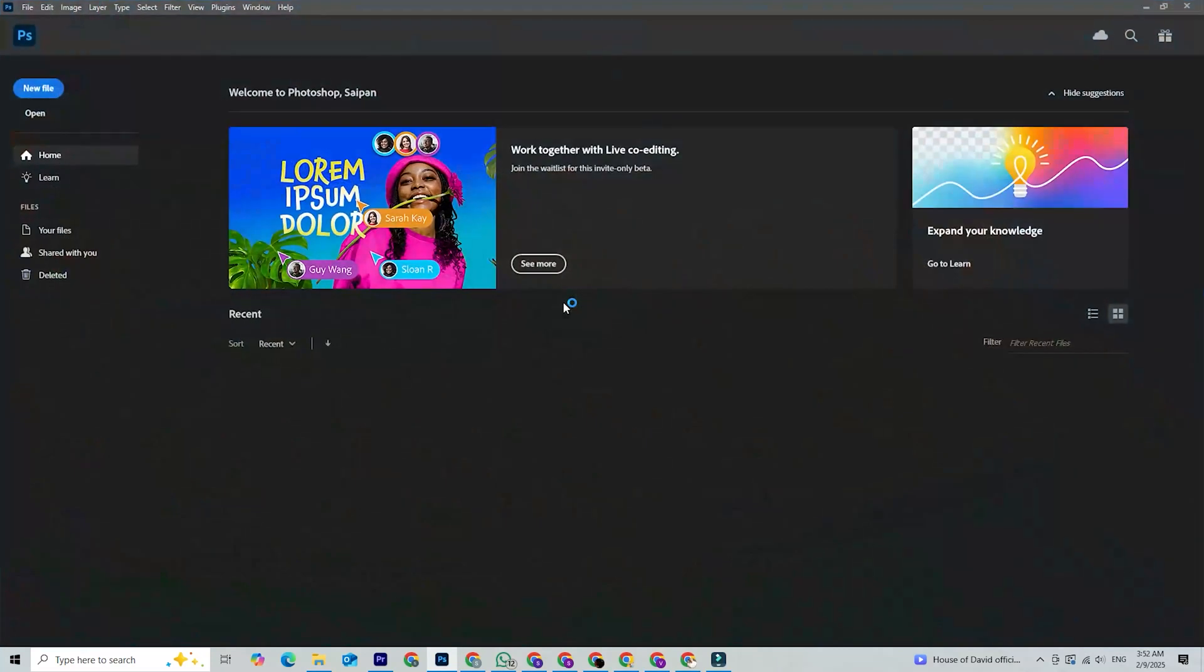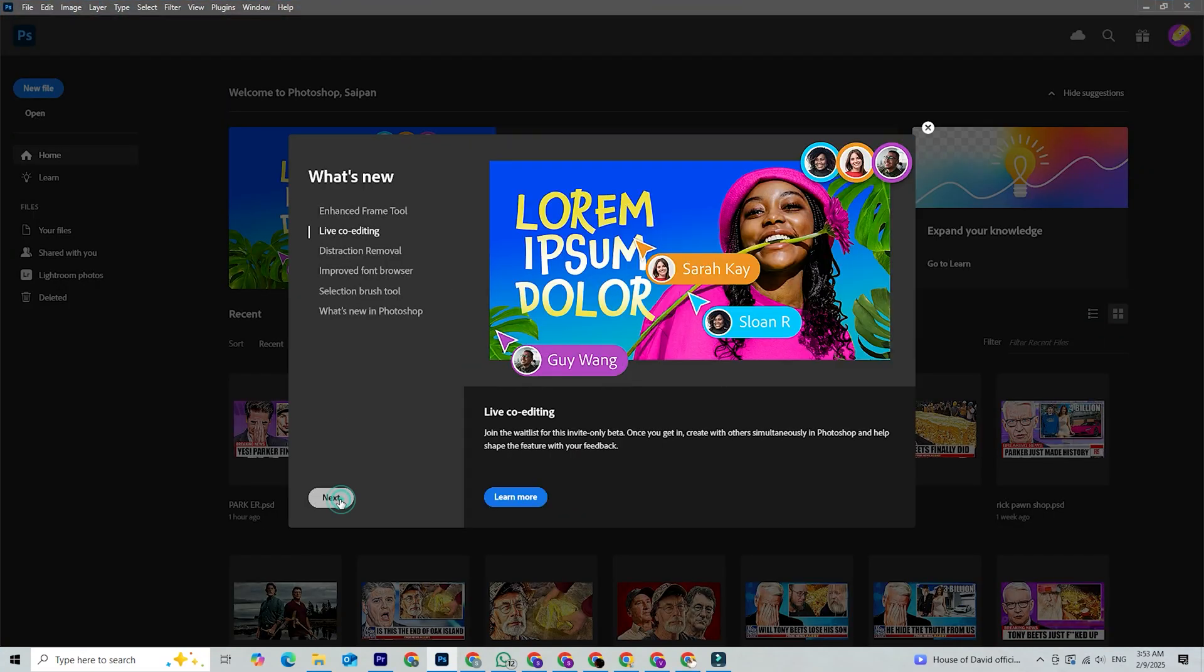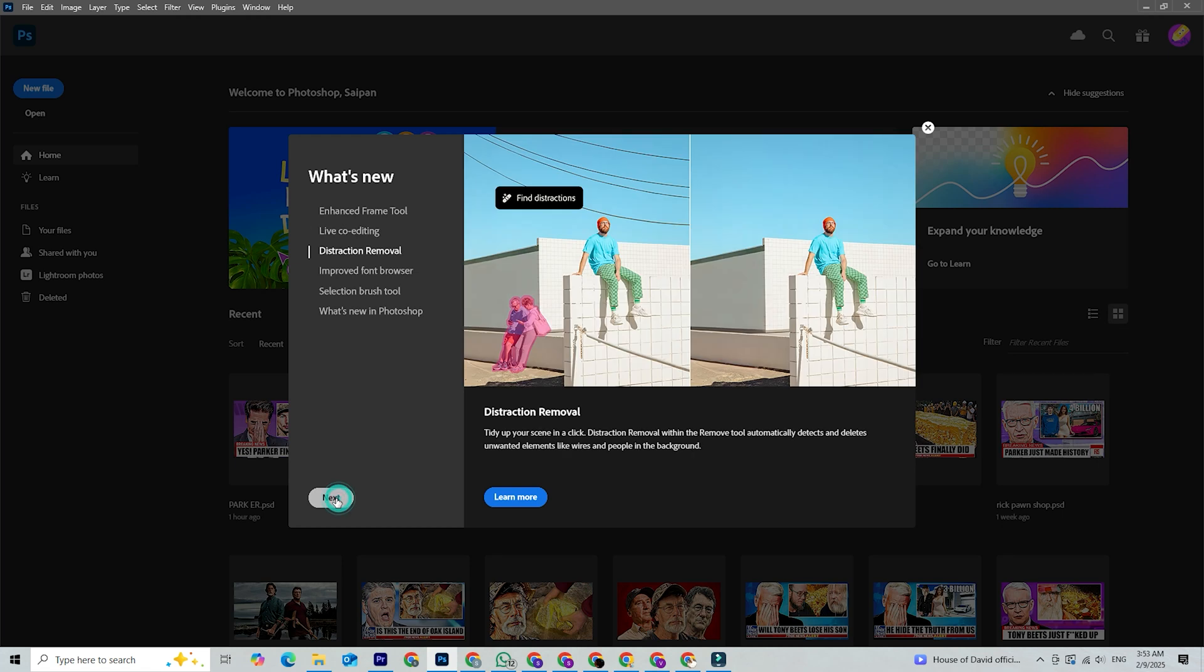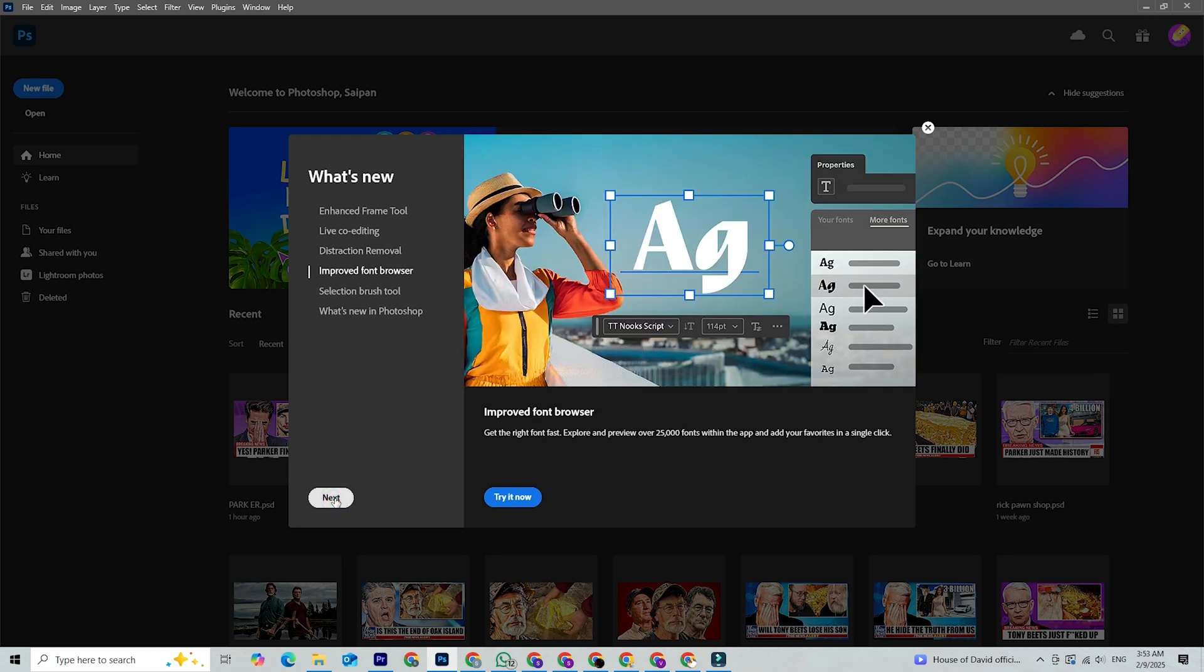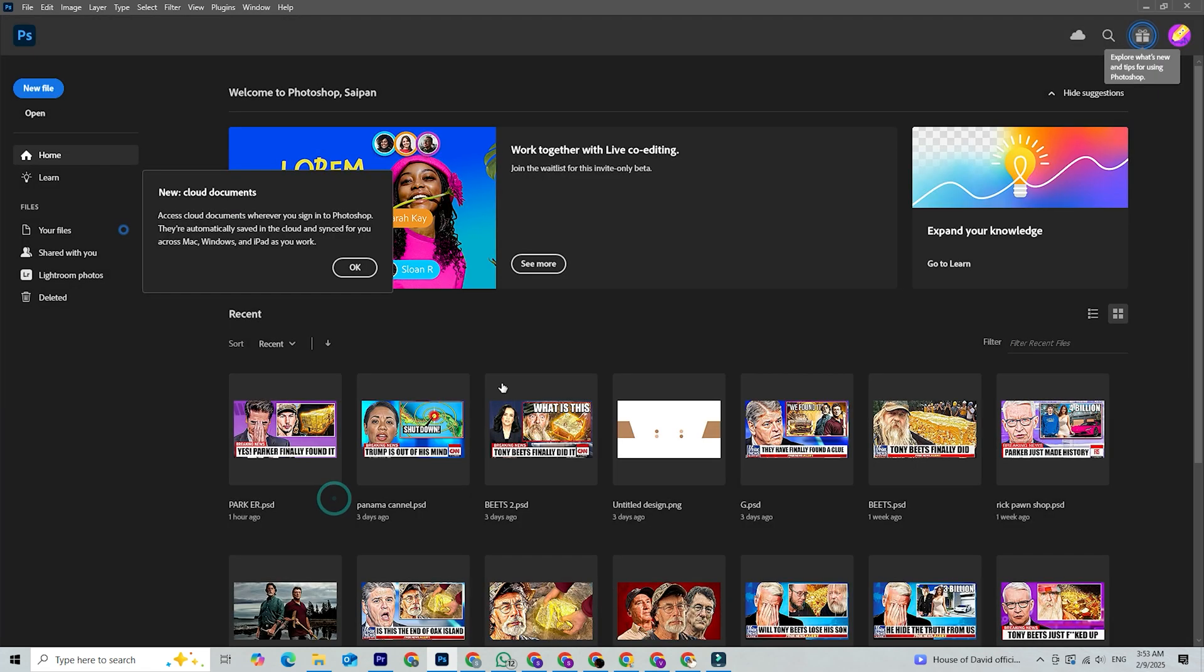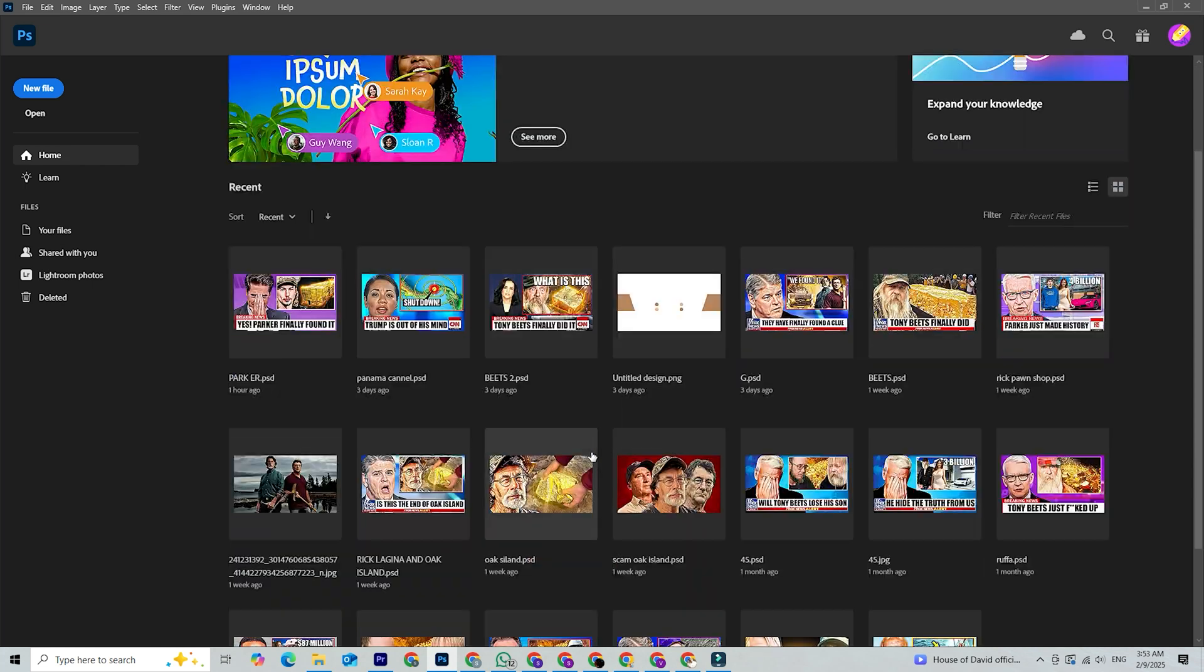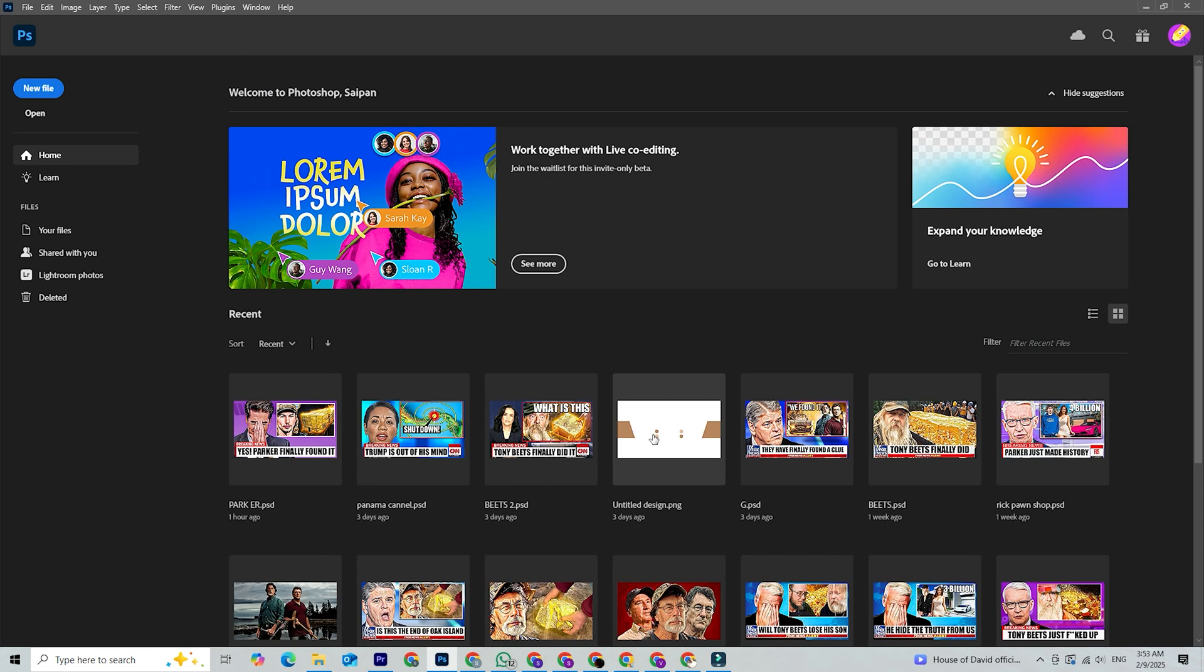Hey there, creative minds! If you've been looking for a safe and legit way to download Adobe Photoshop for free on your PC or Mac today, I'm going to walk you through the entire process, from downloading it to getting started, so you can start creating right away.